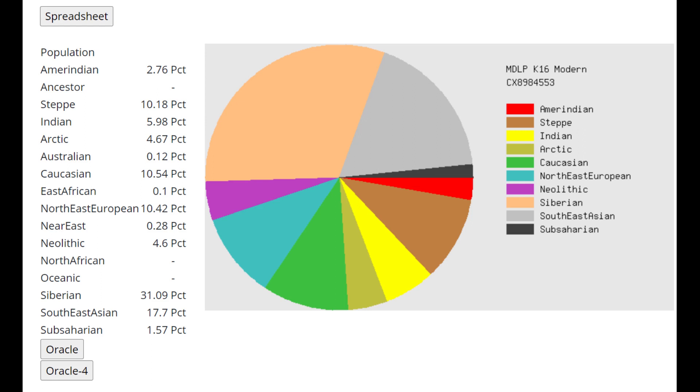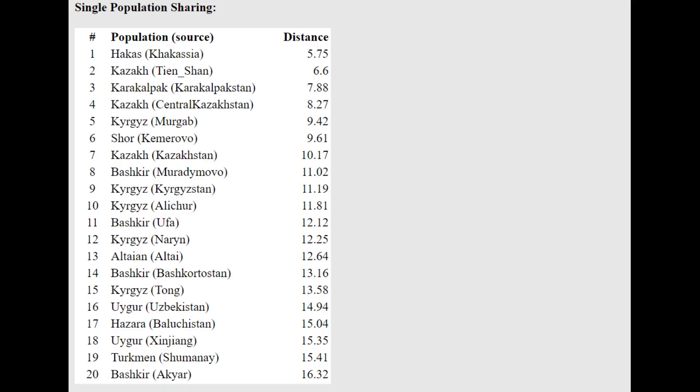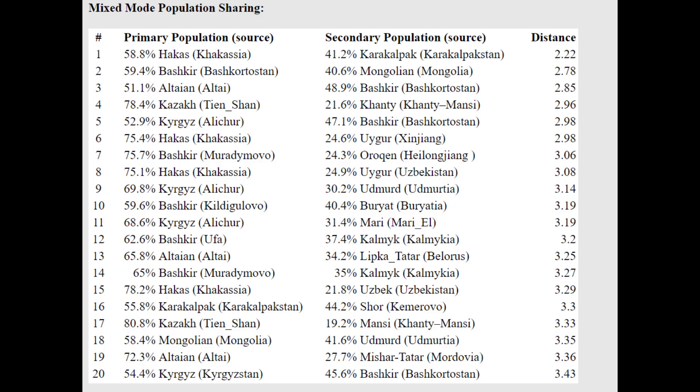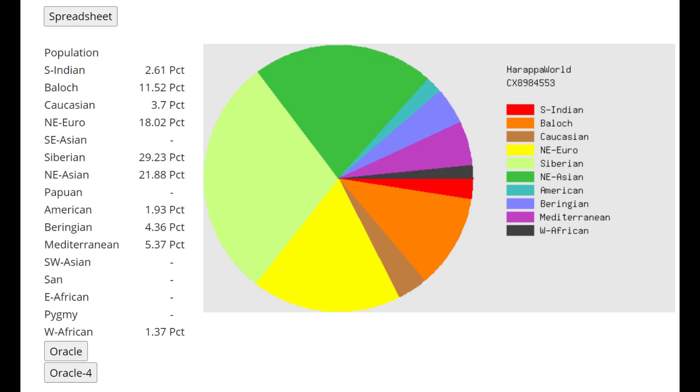This is what he scores with MDLP K16. He's scoring 31% Siberian and 17% Southeast Asian. Also he's scoring some Australian, Arctic Indian and Amerindian. All those are East Eurasian components, East Eurasian part of his ancestry. And he is closest to Hakkas here with this oracle followed by Kazakhs. And he's actually getting more or less a mixture of Hakkas plus Karakalpak. So it's kind of a mixture of mixed plus mixed. But there is also Bashkir plus Mongolian. Bashkir are mixed and Mongols are pretty much pure East Eurasian. So you can tell he's more East Eurasian than he is mixed.